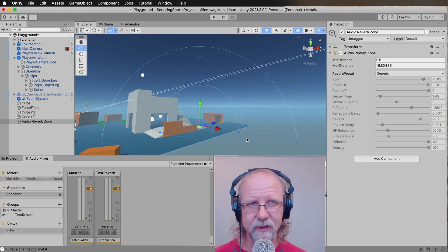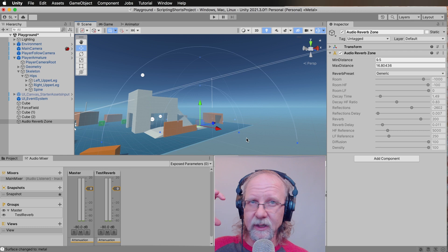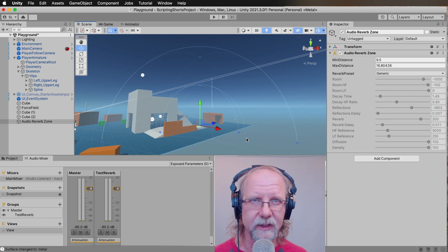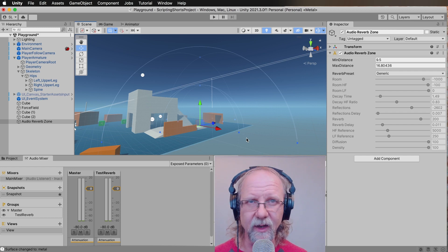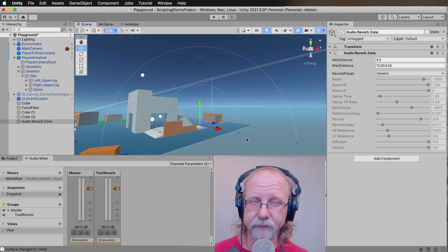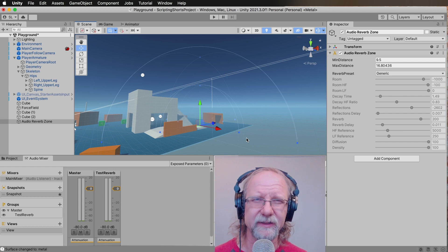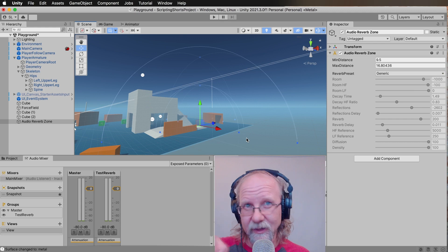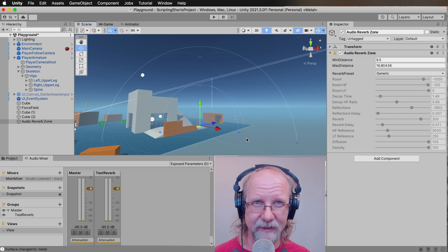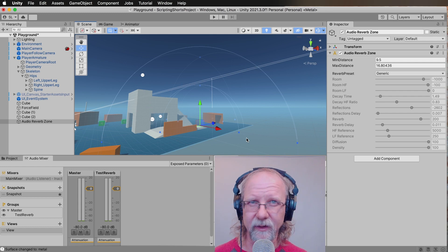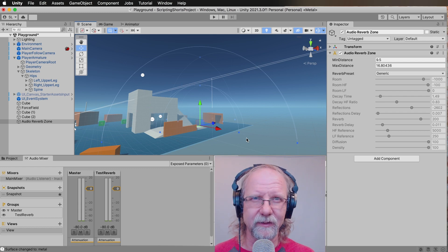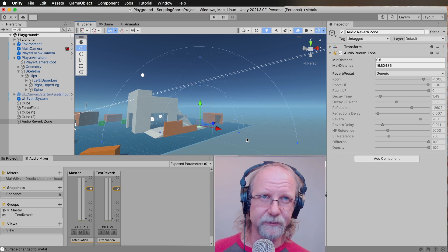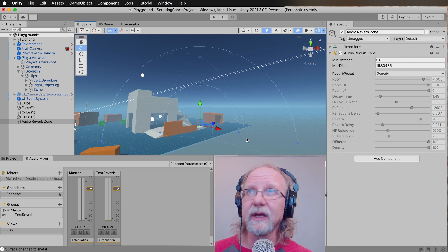There are exceptions we'll get into, but generally if you put an audio source and an audio reverb zone within the area of that source, it will start to have the reverb characteristics of that zone. It's a bit tricky because it's more difficult to affect the reverb itself or feed a signal into the mixer to adjust the reverb — you can't do that too easily. This is a more primitive version of having reverb in your game.